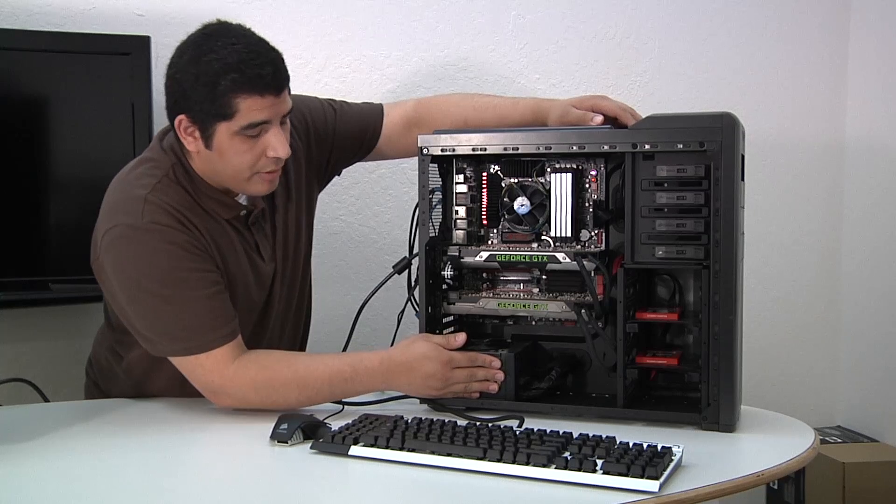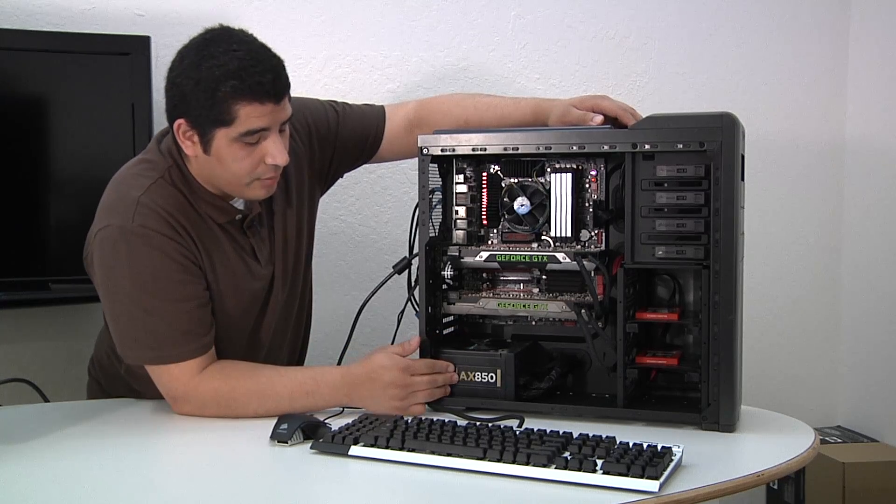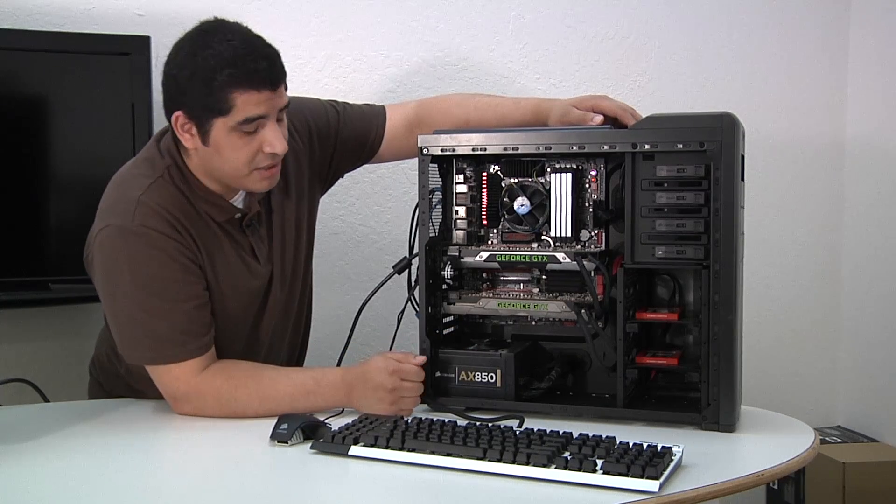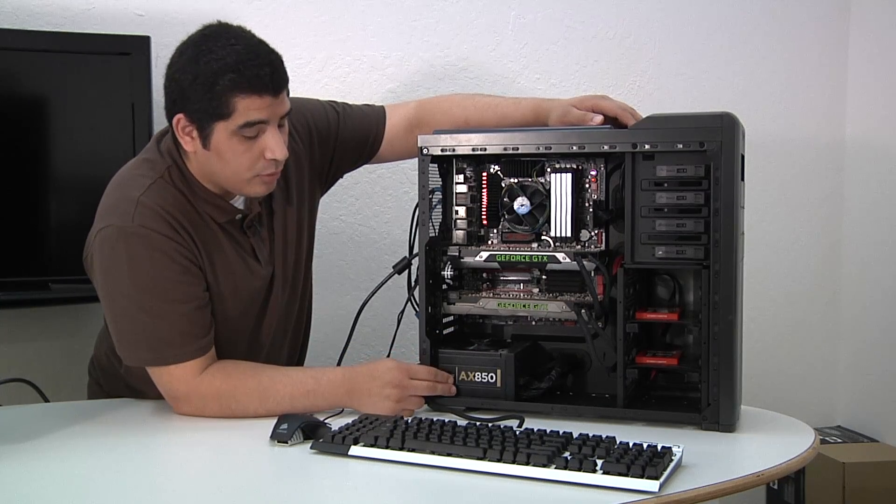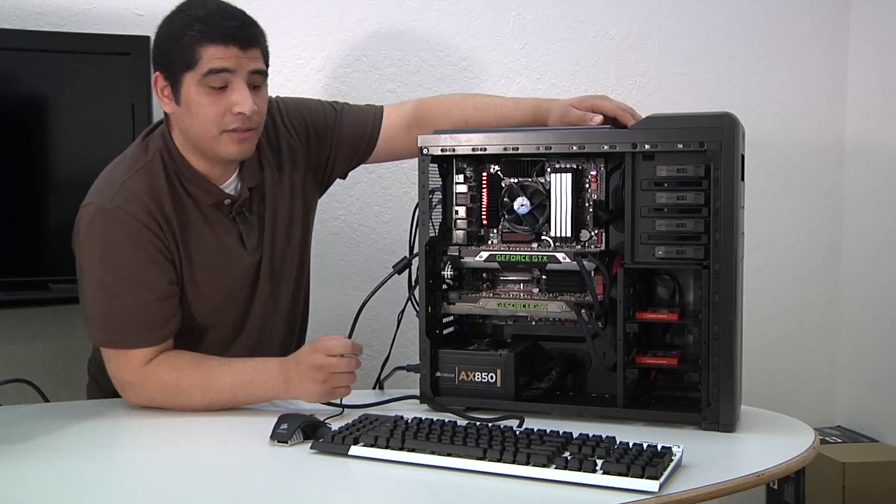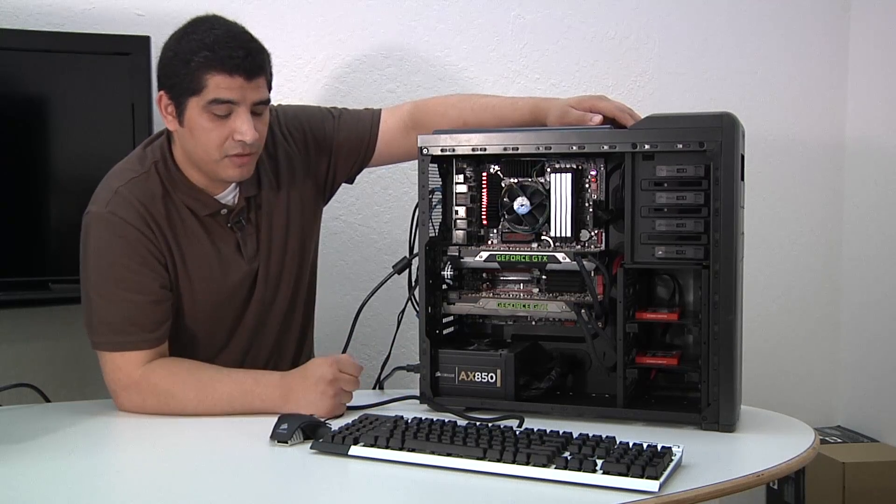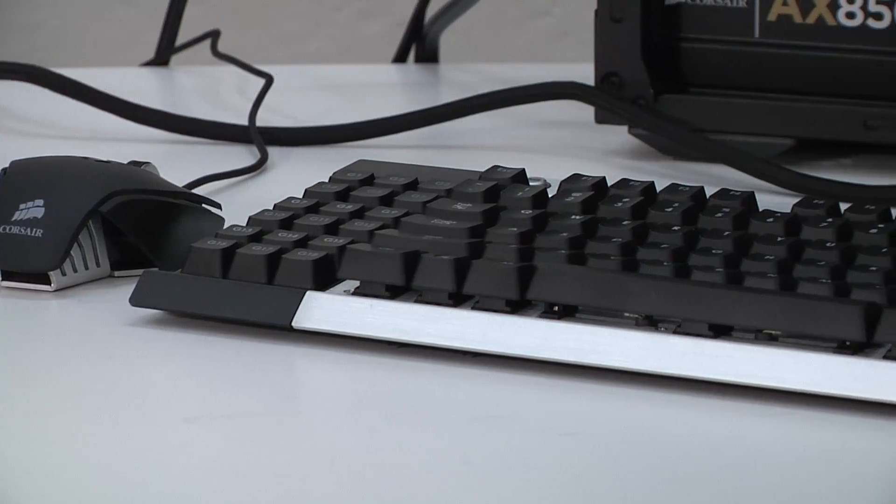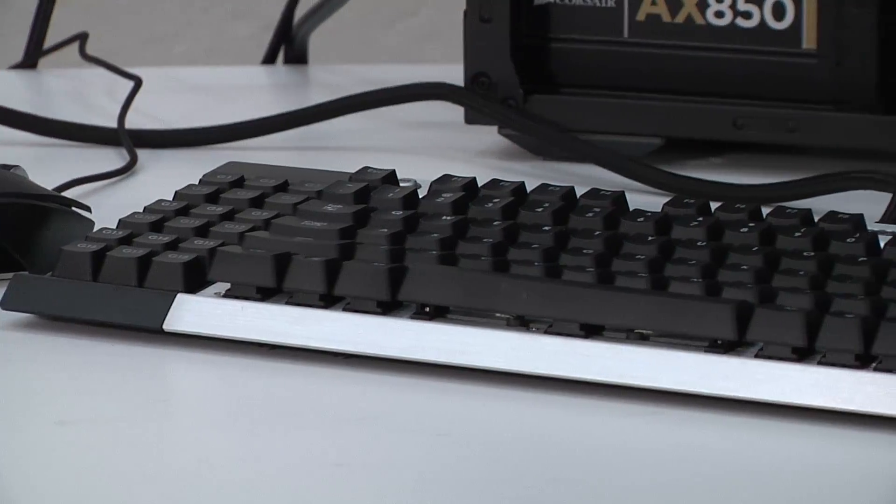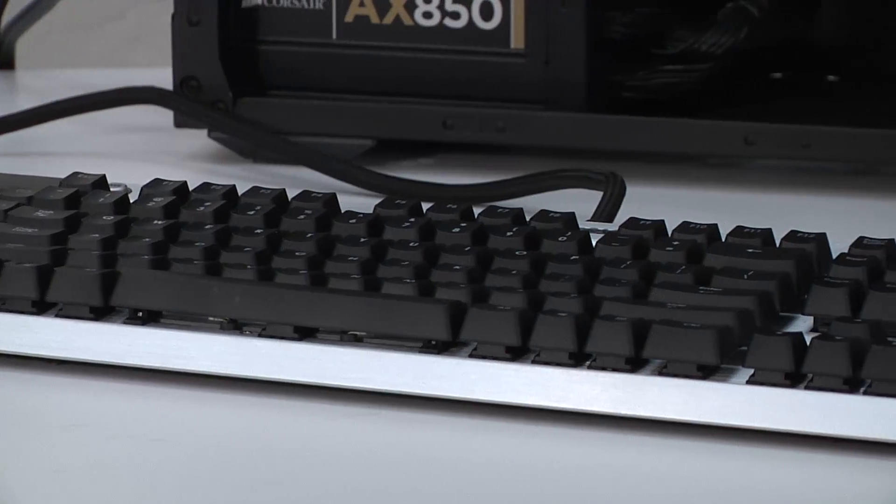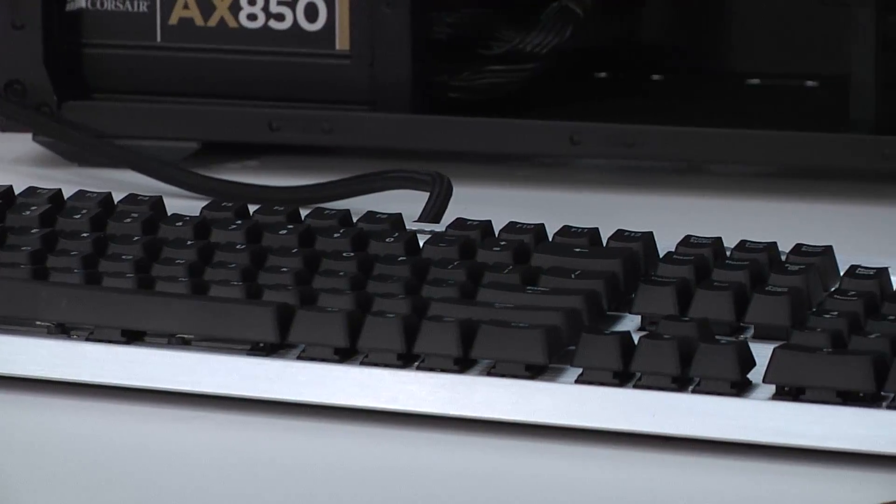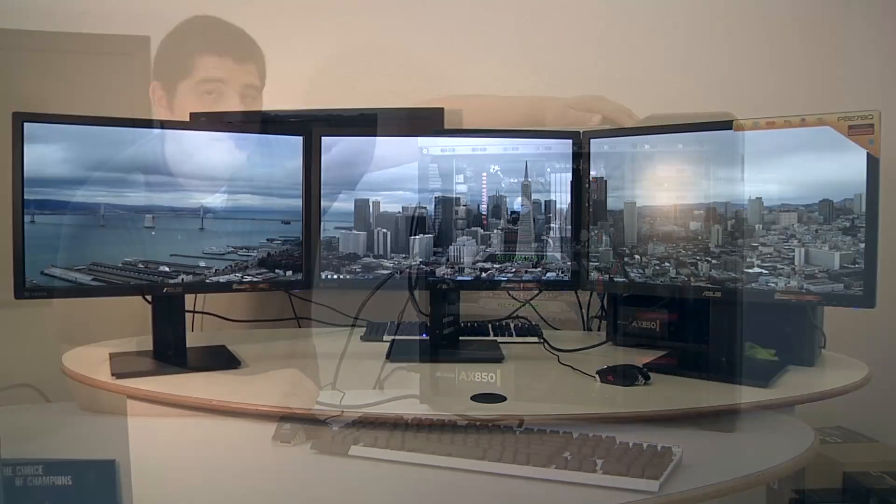And then lastly, of course, powering this entire setup we've got a high-performance 90 Plus power supply, the Corsair AX850 watt. And then in terms of peripheral connectivity, we got a Corsair mechanical series keyboard in the K90 and then we've got the M series gaming mouse.